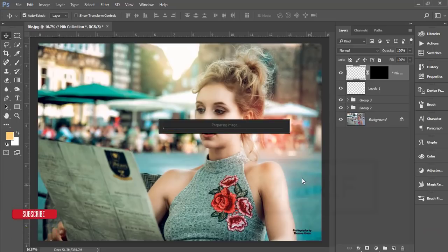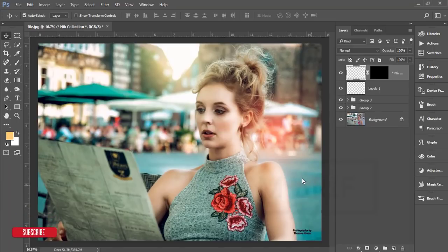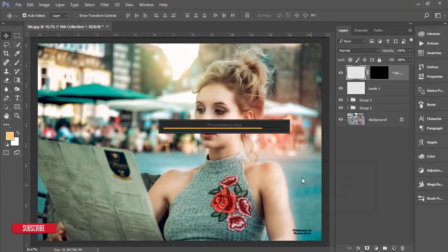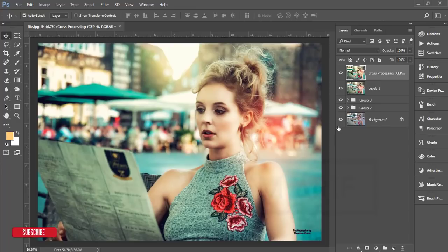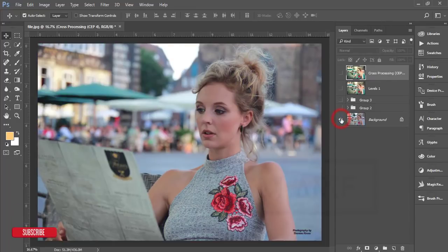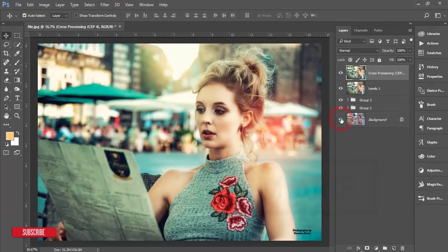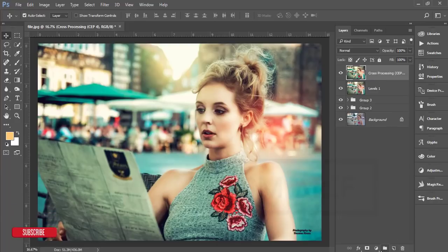We got our output. Let's compare — the before is an ordinary image and after is the amazing image.